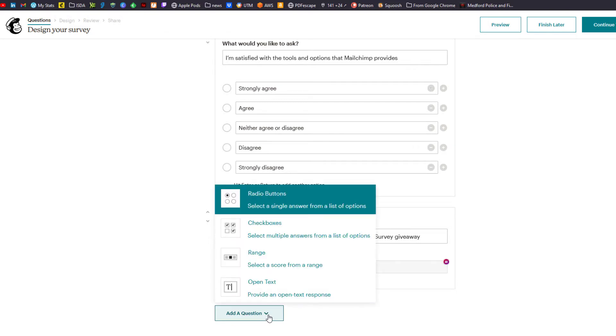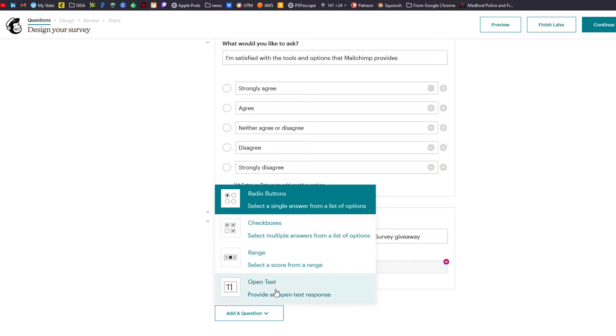It's gonna ask you what type of question you want. You can do radio buttons, check boxes, you can do that range score, or you could do an open text, which is a let-me-know-what-you-think comments field.